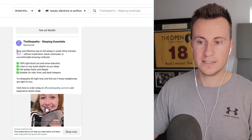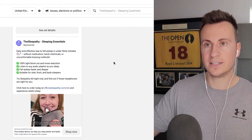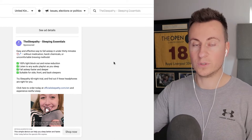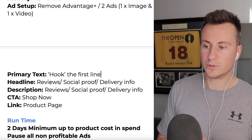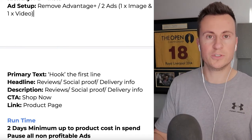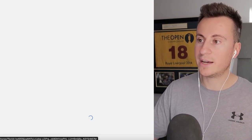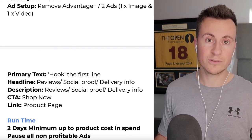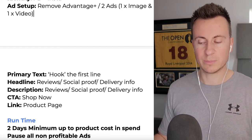The hook - that very first line - must be inviting to get the customer to stop and keep reading. For example, looking at an actual ad: the primary text hook reads 'Easy and effective way to fall asleep in under 30 minutes' - crystal clear and bold. The headline sits below. For the description, you can use reviews, social proof like a customer quote, delivery info, or scarcity. The CTA button should be 'Shop Now' and the link must go directly to the product page, not the homepage, or you'll seriously harm your conversions.